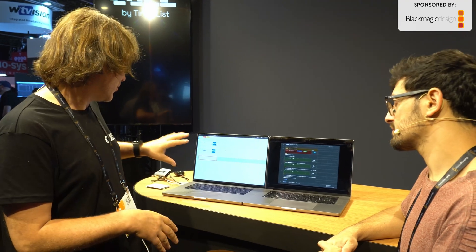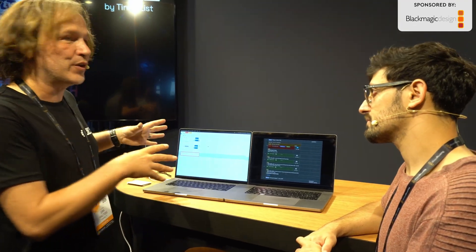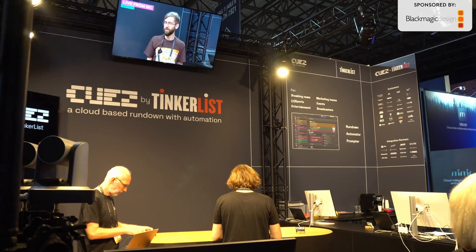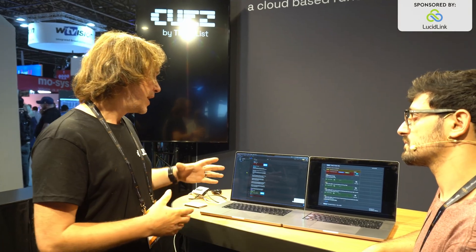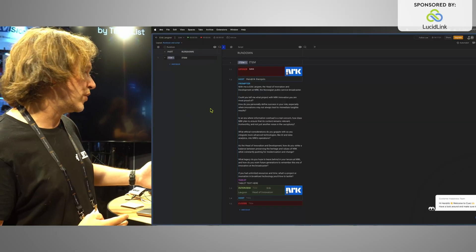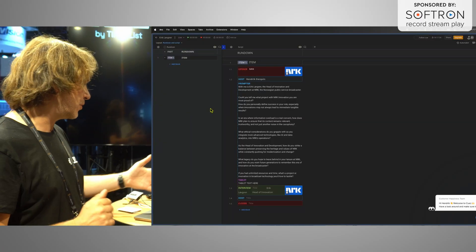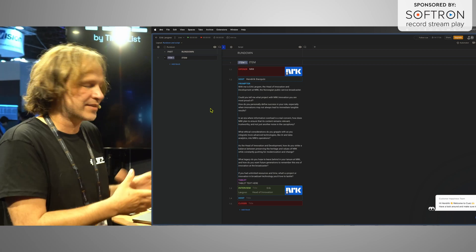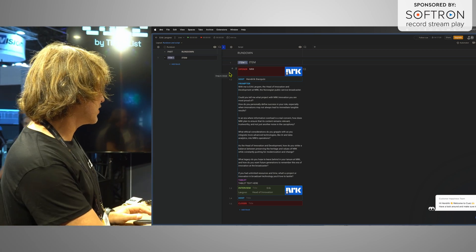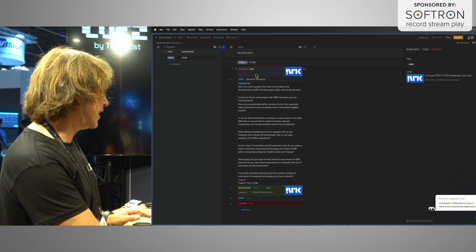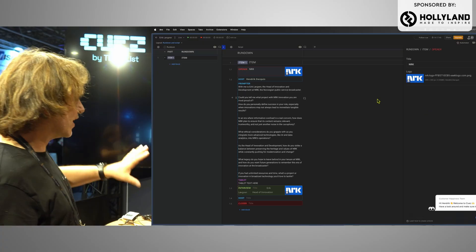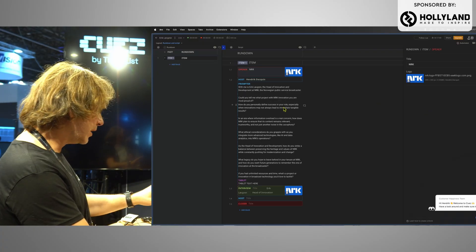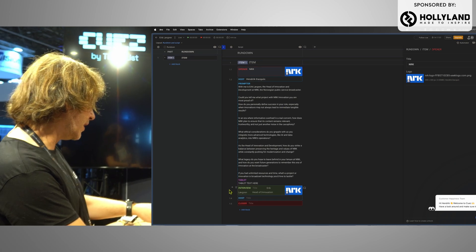I can show you in a nutshell what we do here. In this small setup that we have here, we do some interviews with people from IBC or interesting customers. The host prepares a small rundown in our platform — the text he wants to see on the prompter or the text he wants to ask the guest. For example, this first guest is about NRK, so we just put in the NRK logo, it browses and uploads, and then we can make sure it's coming to the screen. Then there's some text, and then we do an interview.